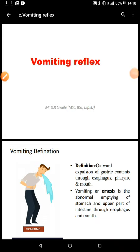Hi everyone, let's look at the vomiting reflex. This vomiting reflex is also a motility function of the GIT — these are movements that we can see within the digestive system.